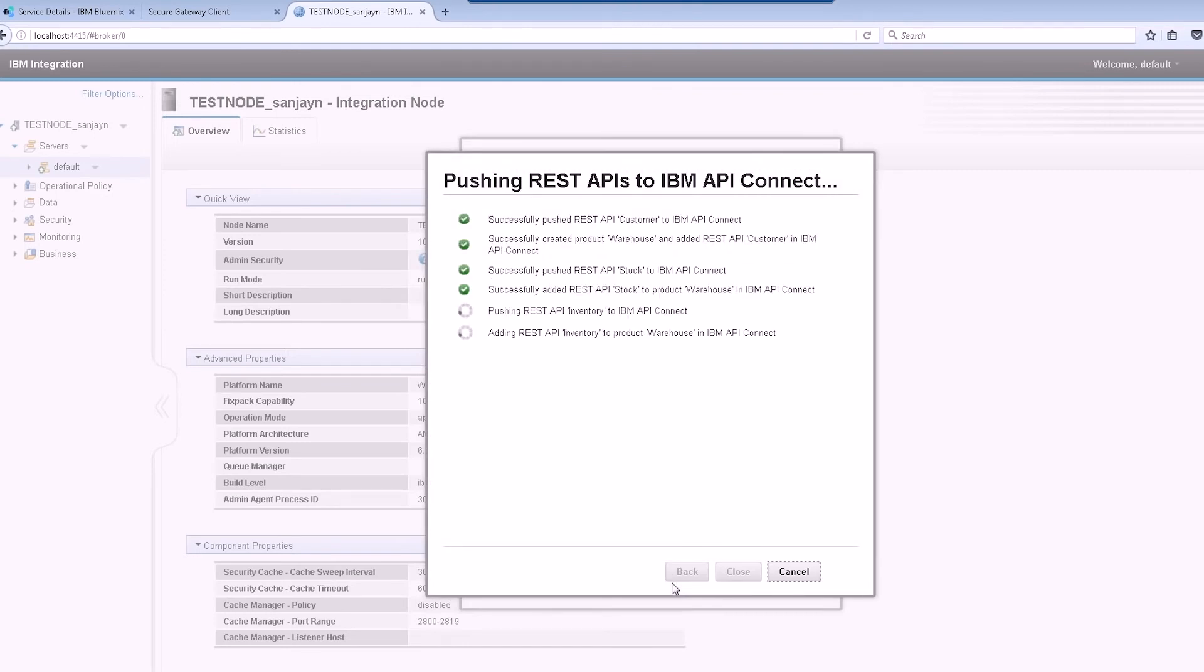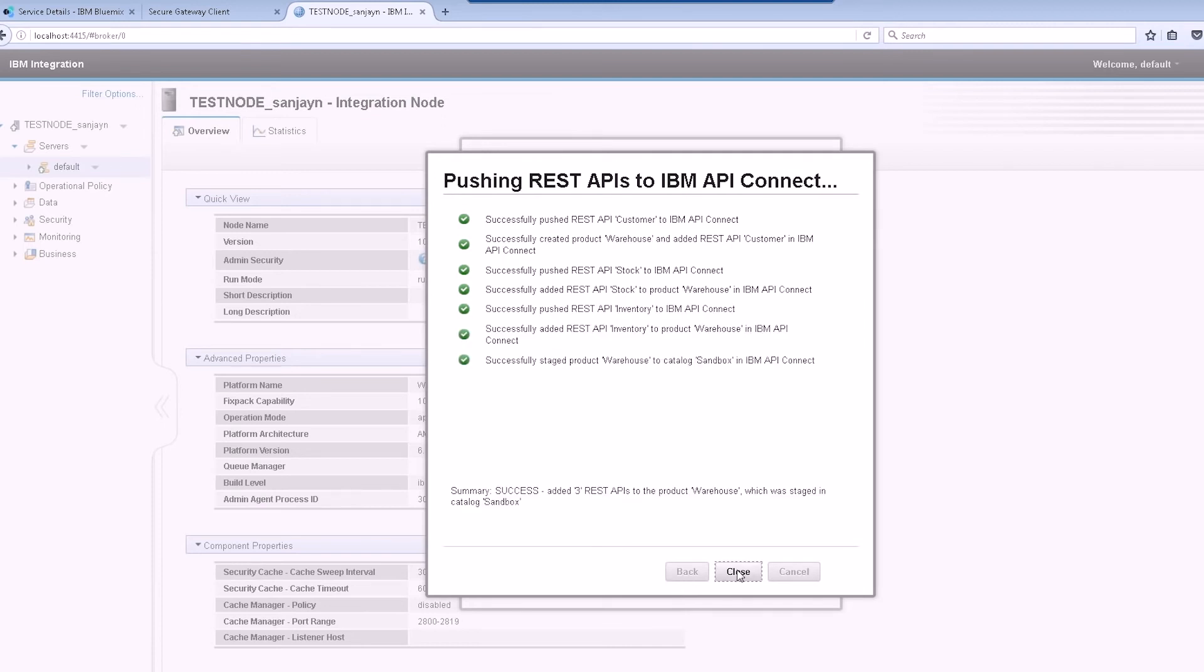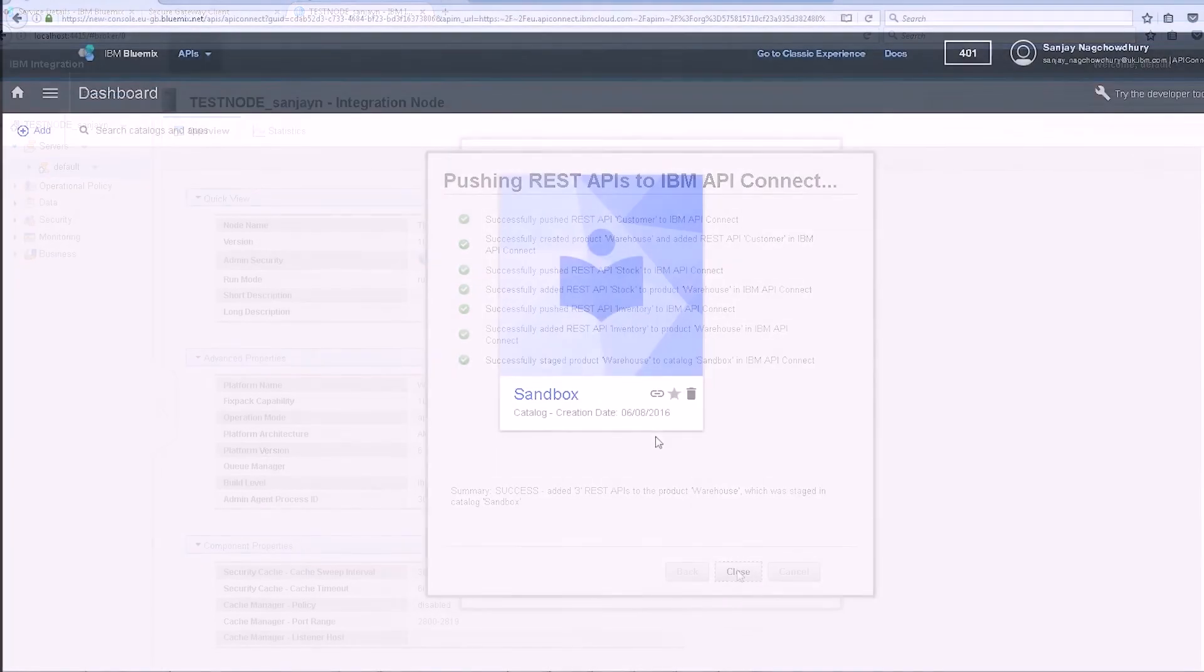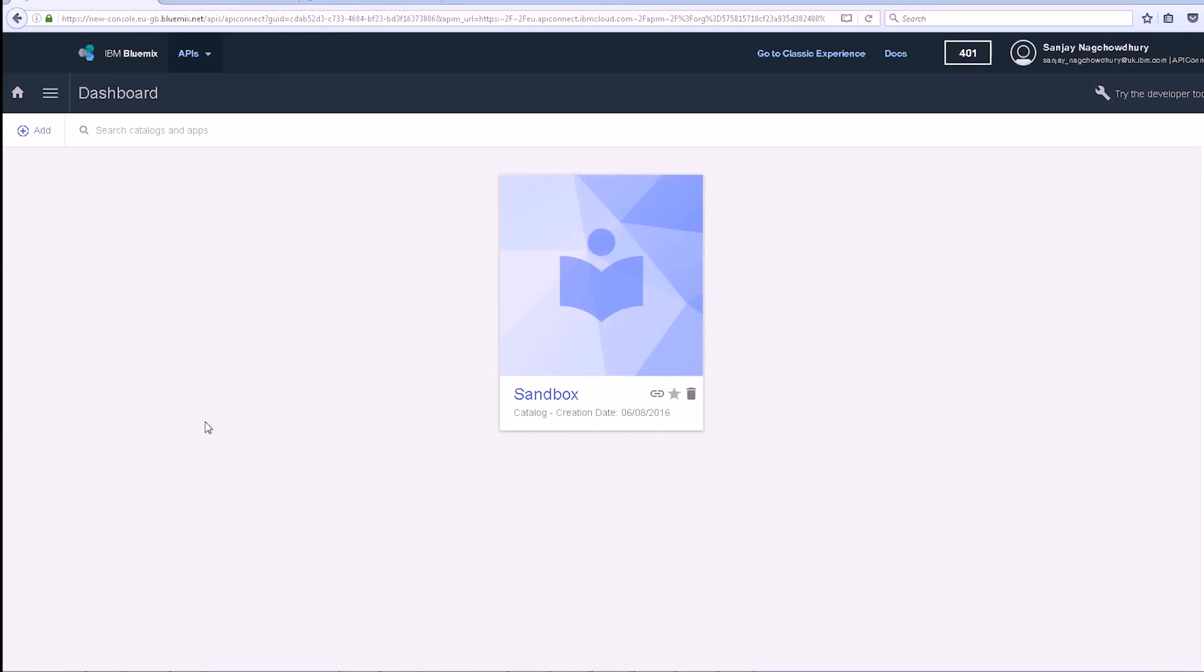We can see that the product is created, the APIs are added to the product, and the product is then staged. We can now see the APIs in the draft workspace of my API Connect service.